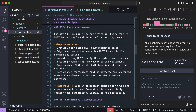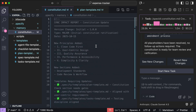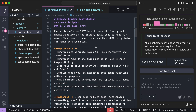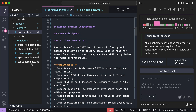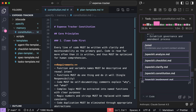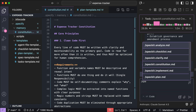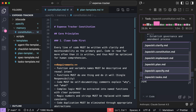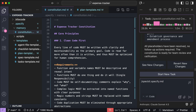The first thing you need to do is review this constitution document, and when everything is as you want it to be, you can continue to the next step, which is to run the specify command. In this second step, you need to describe what you want to build. Note that you should focus on the 'what' and 'why' here, and not the tech stack. For example, I will write...